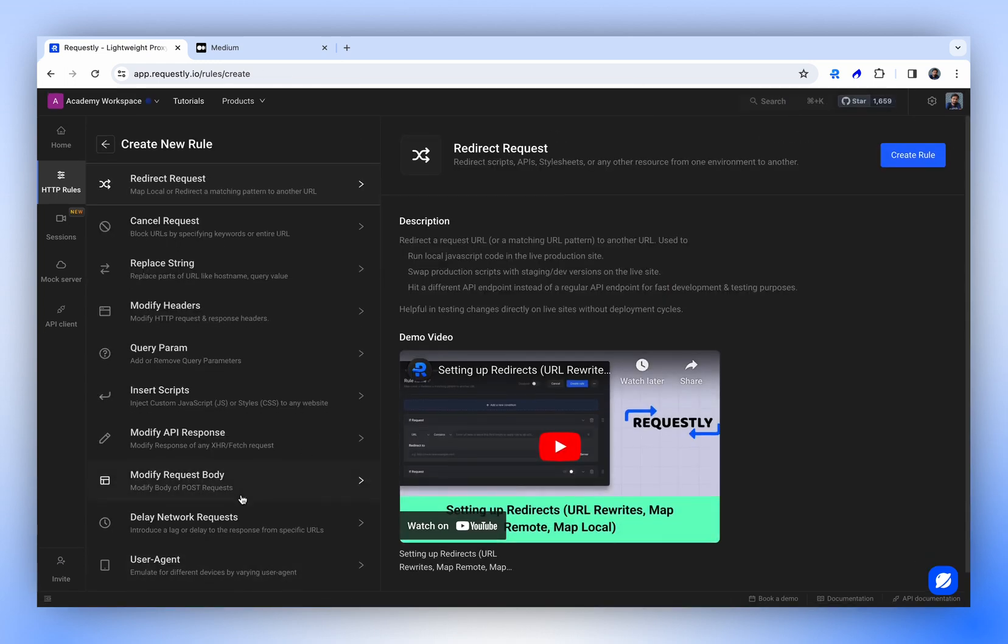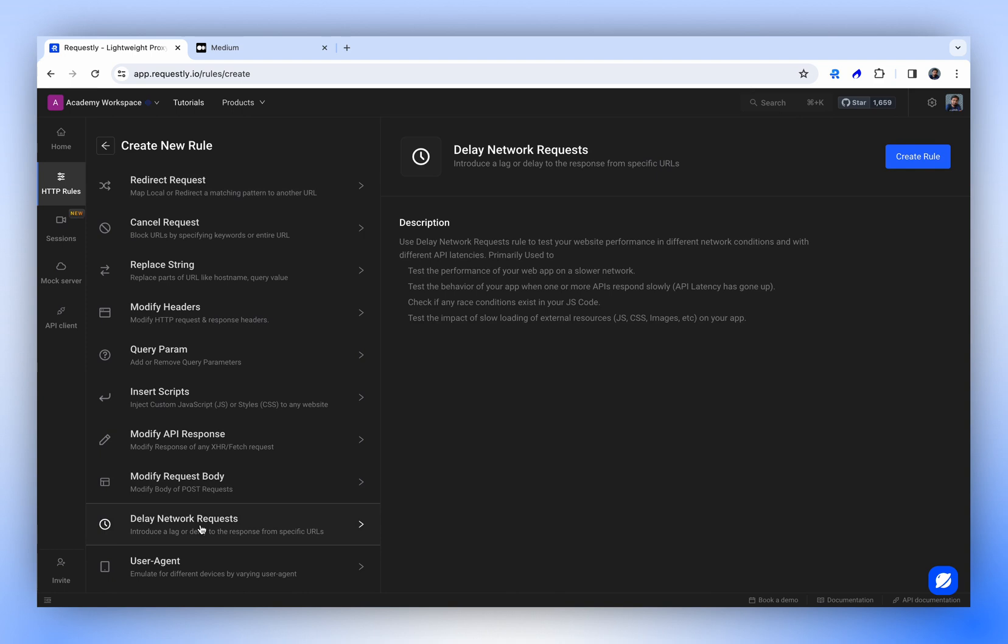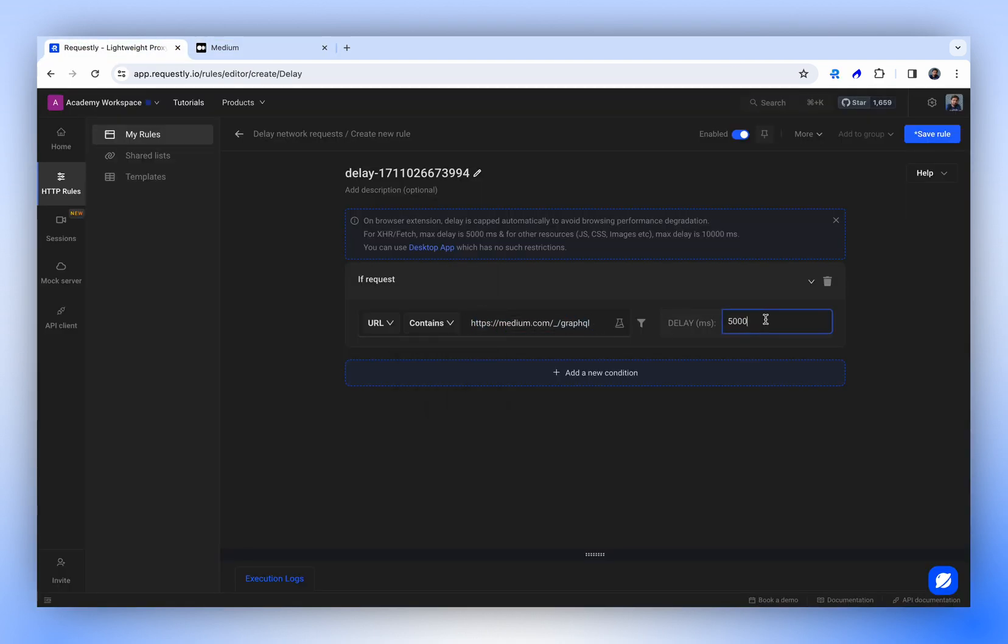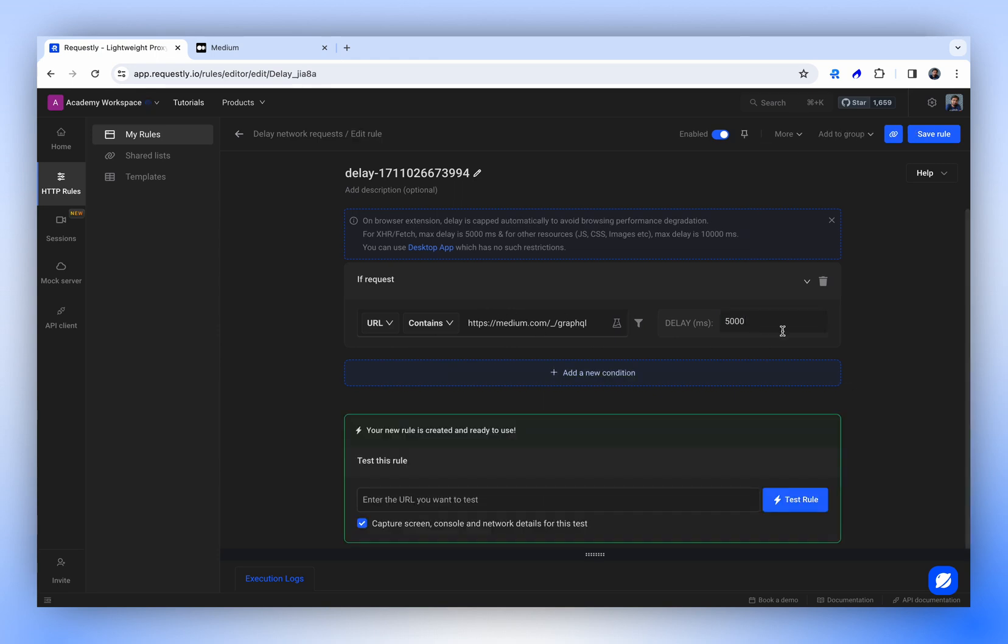Let's examine another rule, the delay network rule. With this rule, you can introduce a delay to your network requests. Imagine you copy an endpoint rule and decide to add a delay, let's say 5 seconds, which is equivalent to 5,000 milliseconds. Consequently, all API requests to this GraphQL API will incur a 5-second delay.